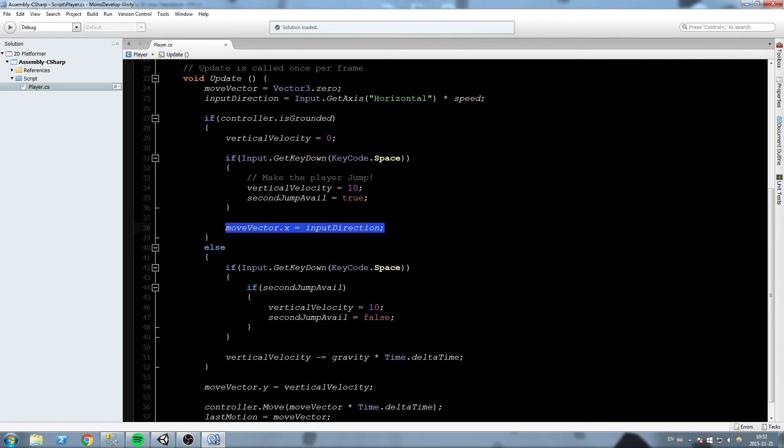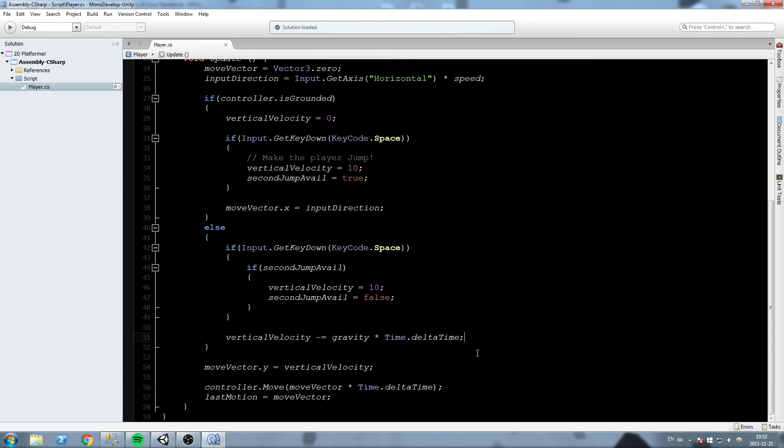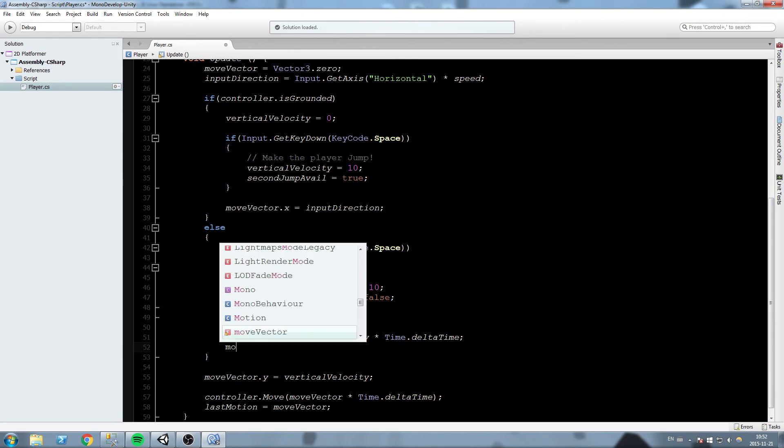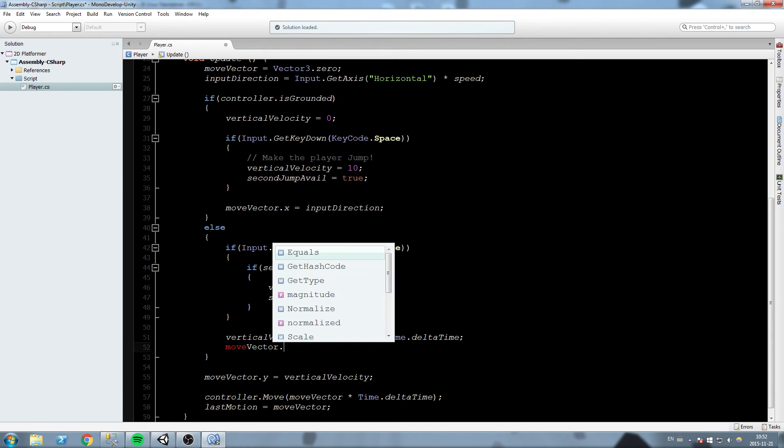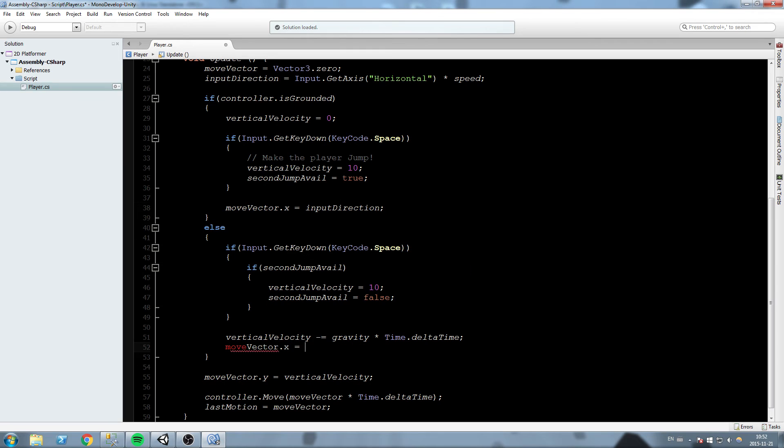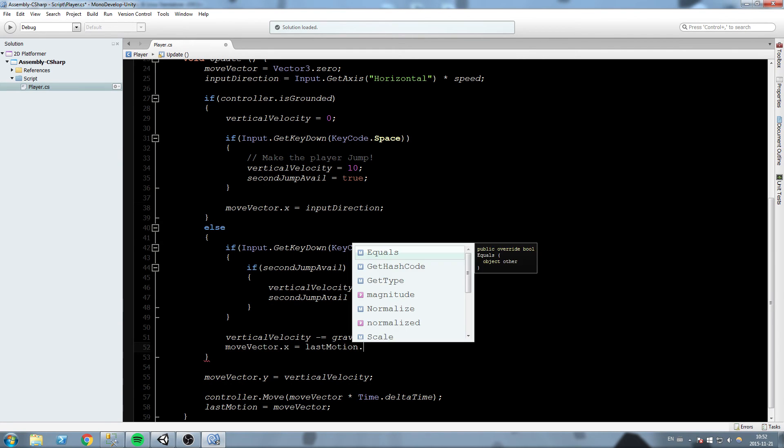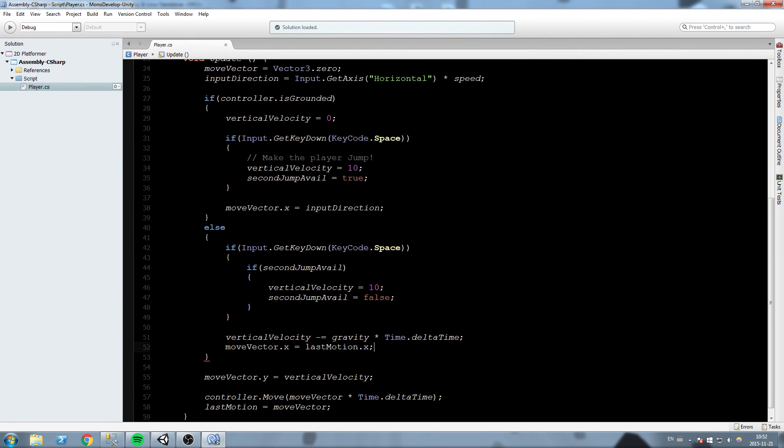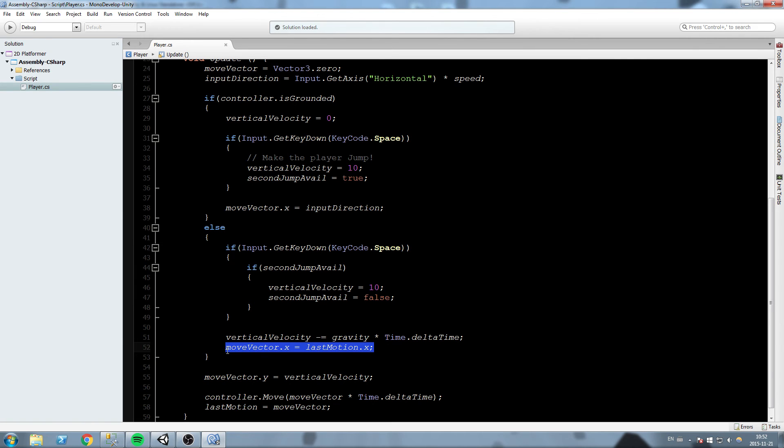This is at the right place, but we still need something to control if you're going left or right while you're in the air. Down here we're going to say move vector dot x is equal to last motion dot x. What happens now is it's going to copy the last direction you had before you were jumping.